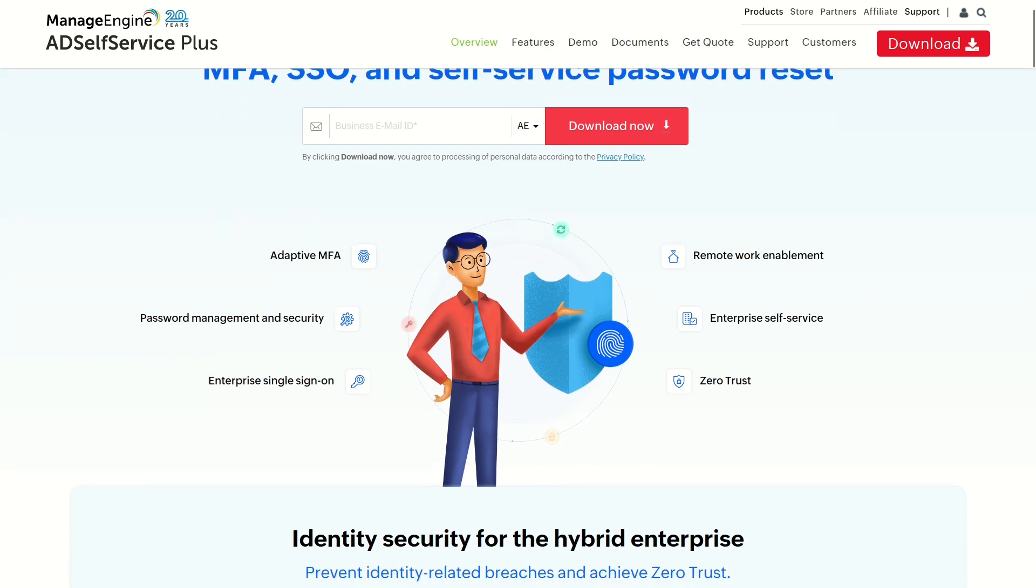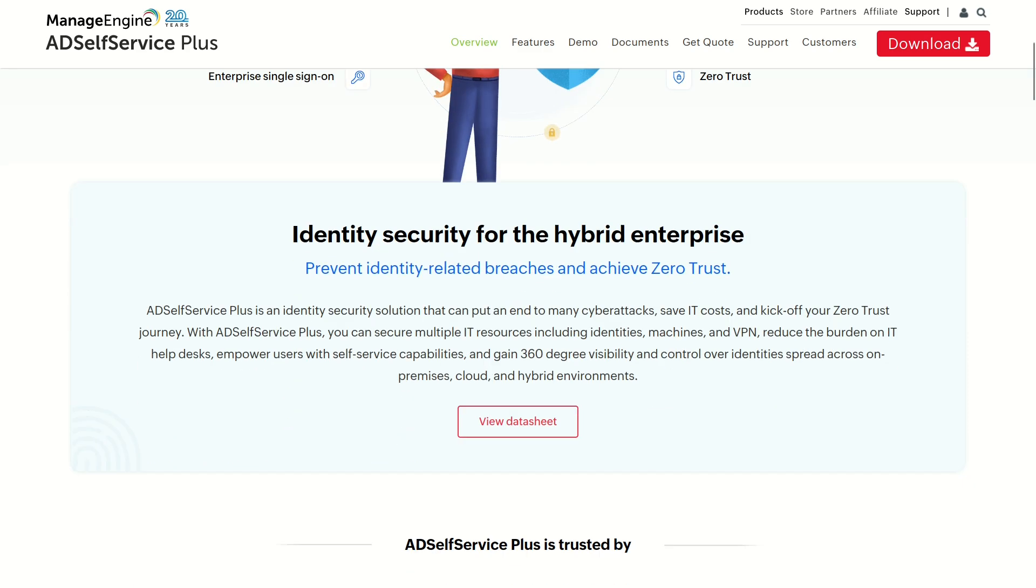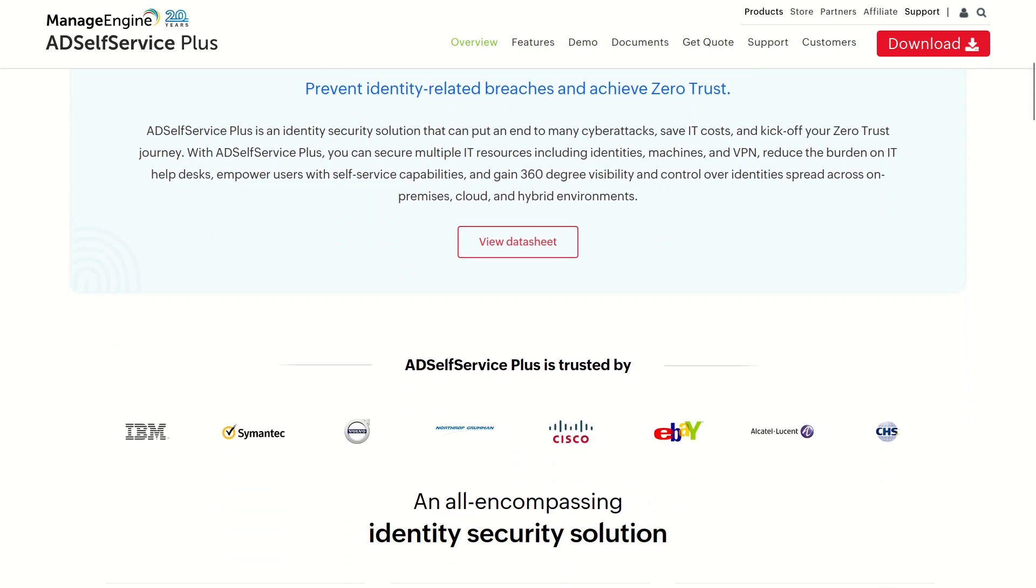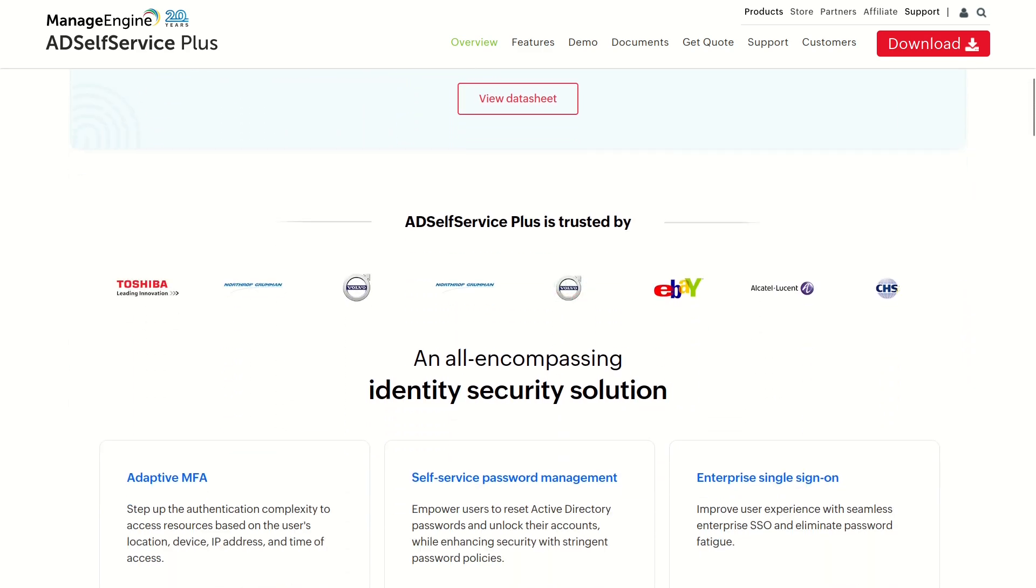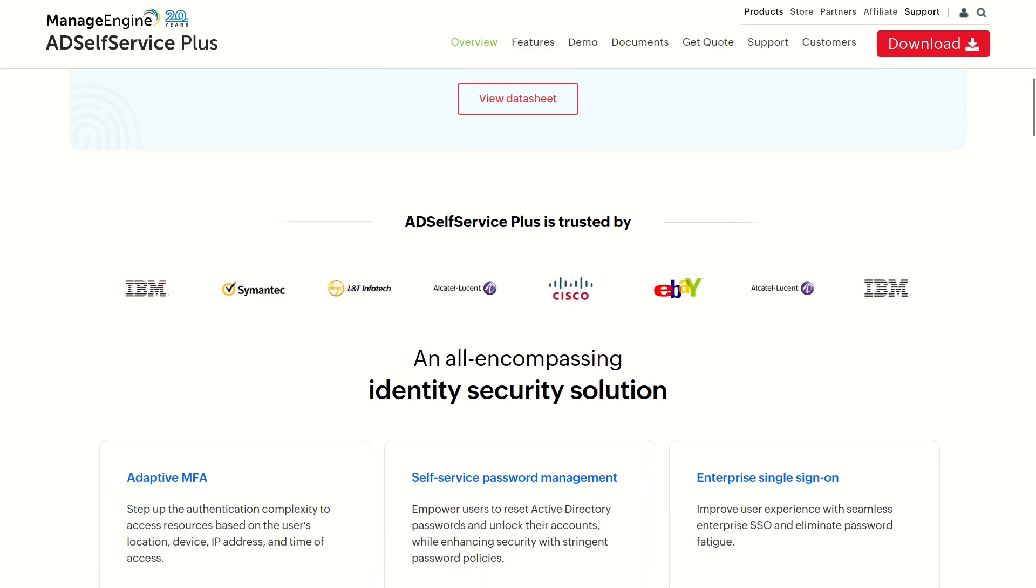AD Self Service Plus is a product for managing Active Directory password resets and it is widely used in small and large companies all over the world.